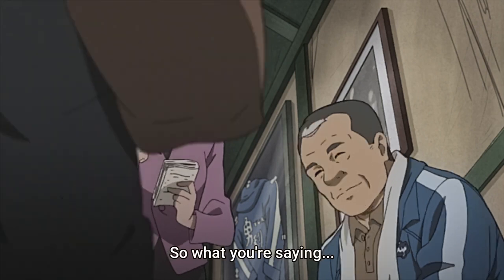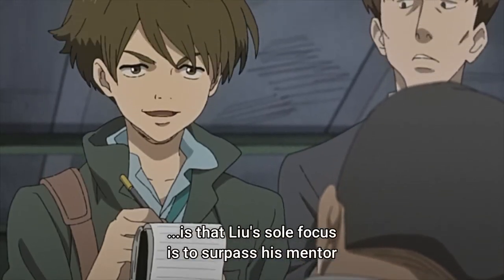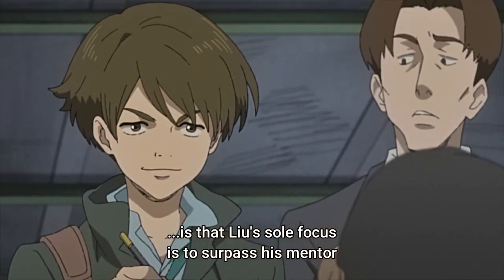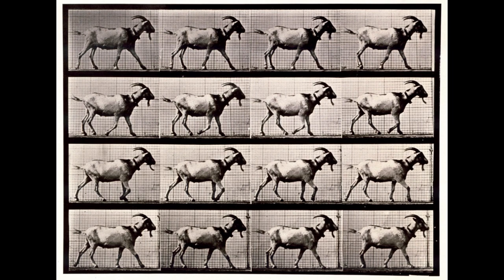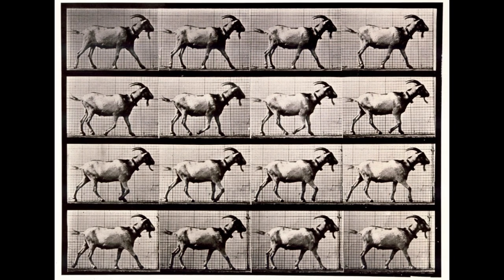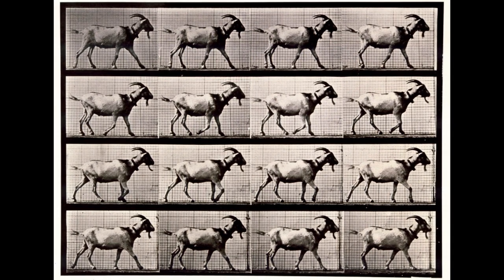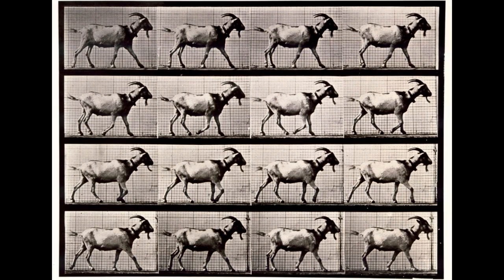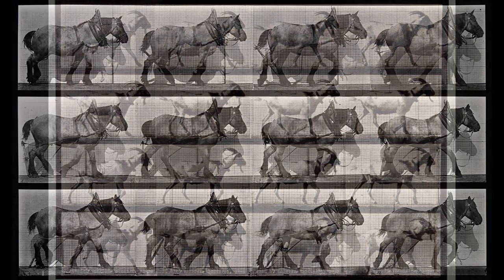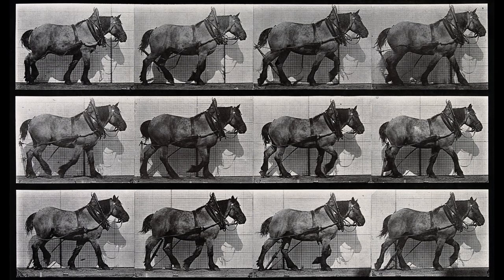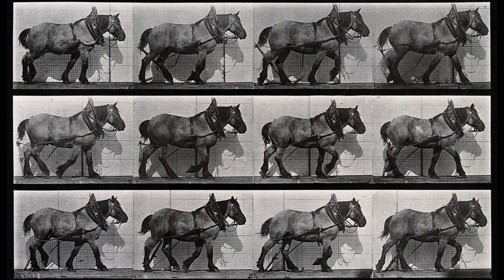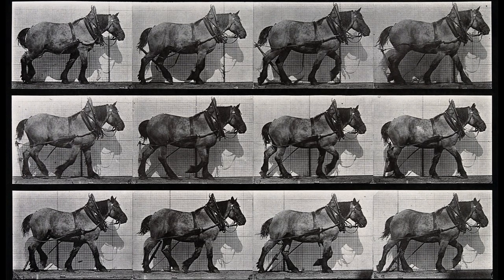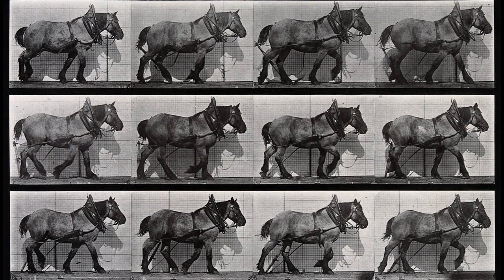I think one thing all animators should know is how to animate animals walking. I'm also pretty sure animating animals was one of my assignments back in school, and I would consider it to be part of an animator's essential toolkit. Today we'll look at animating a horse's walk cycle. I think once you learn how to animate a horse, you can essentially animate any other quadruped's walk cycle.